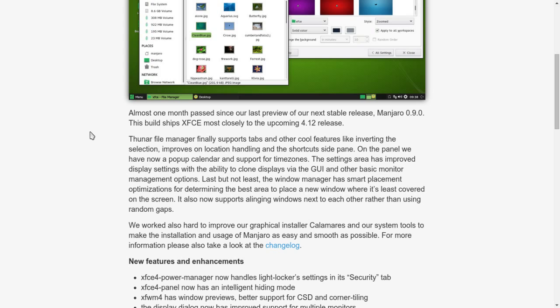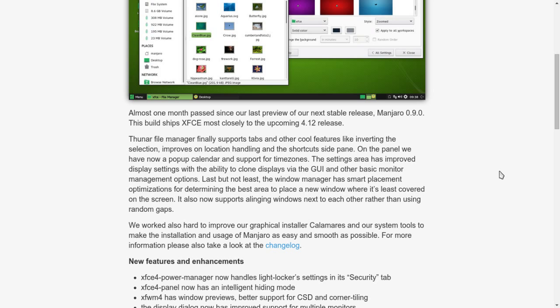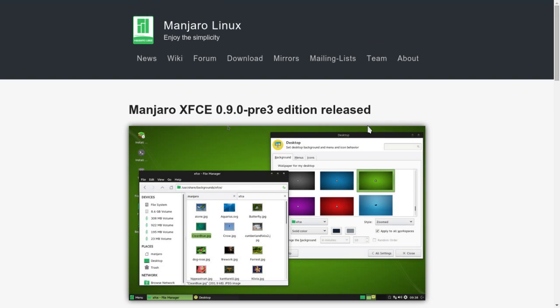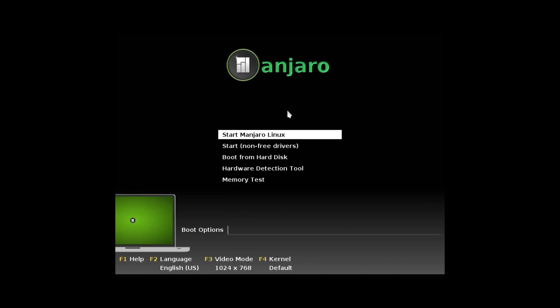The file manager finally supports tabs and other cool features like inverting the selection. On the panel we now have a pop-up calendar that supports time zones. The settings area has improved display settings with the ability to clone displays via the GUI. The window manager has smart placement optimizations and supports aligning windows next to each other rather than using random gaps.